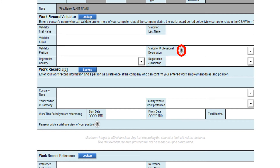If your validator is internationally trained, they may or may not have any designation, which is fine, but you must not leave the designation section blank — you should choose Other from the pop-up list. The lookup button will bring up a list of your validators entered so far as a pop-up list. You can use this lookup button to reuse the same validator for another work record or change it at a later time. Please note that each validator can validate more than one competency.